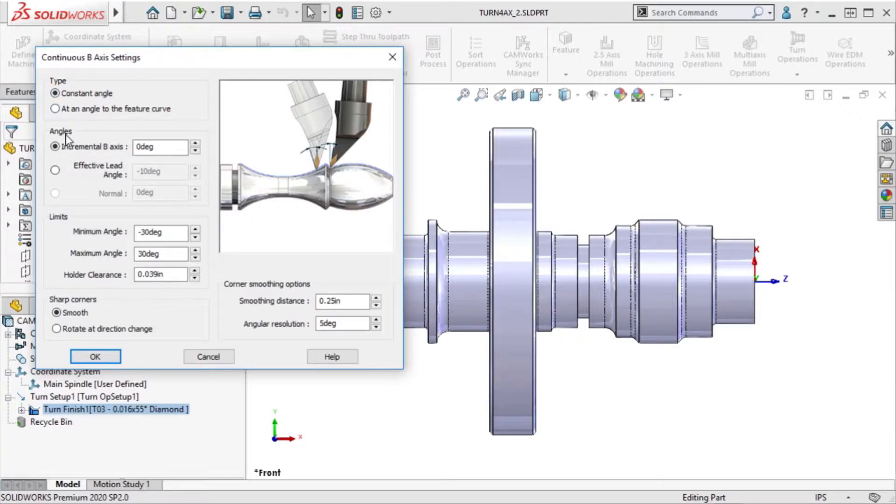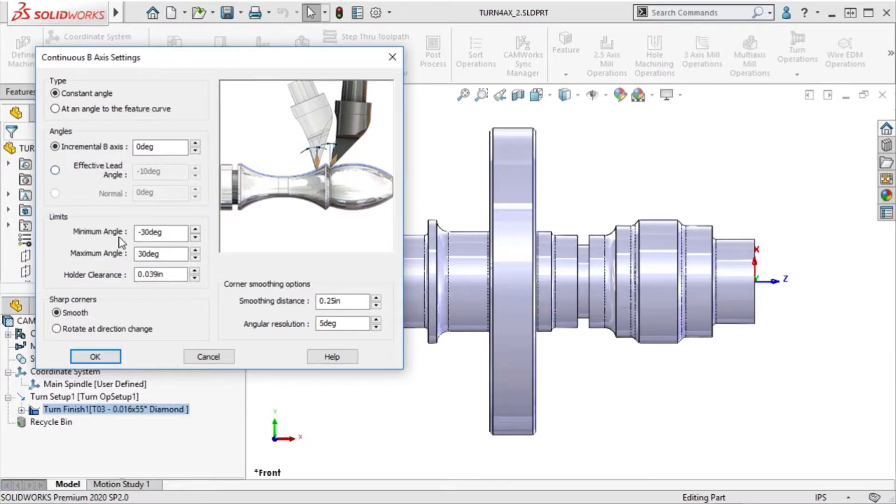Here, I can define how the B-axis incremental angle is set, and down here, I can define the limits of the B-axis.